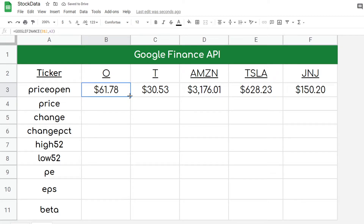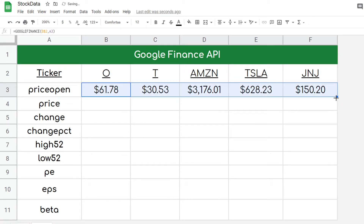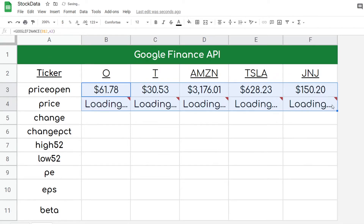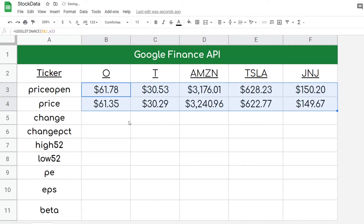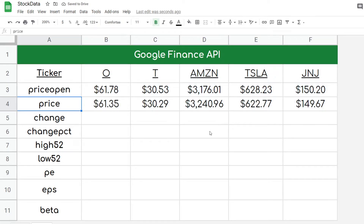Let's go to the second attribute here. The cool way I have it structured, referencing dynamically, I can just go like that and now it's going to show me the price — pretty much the closing price of today. You can see Real Income went down, AT&T went down, Amazon went up, Tesla went down, and Johnson & Johnson went down.